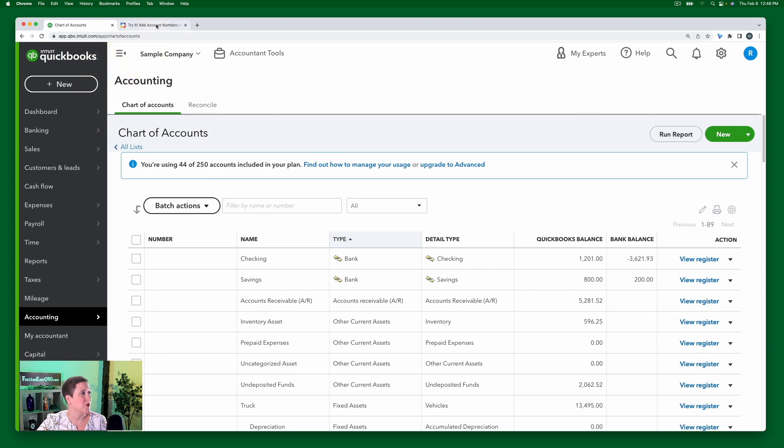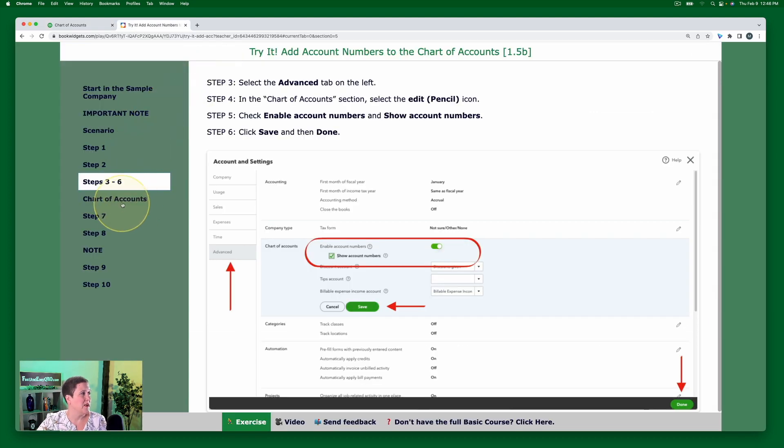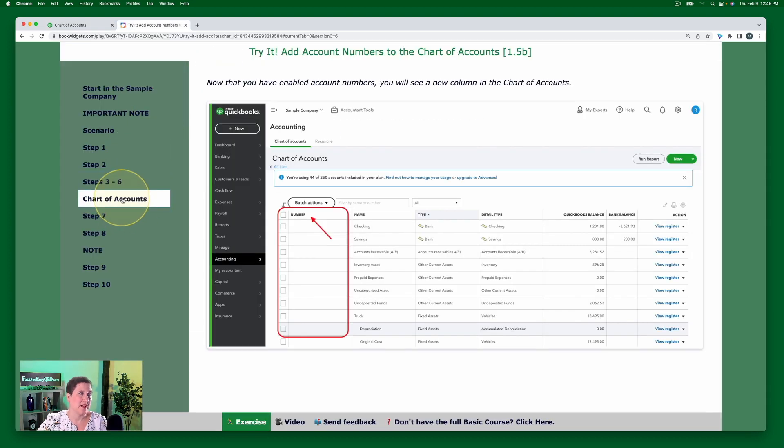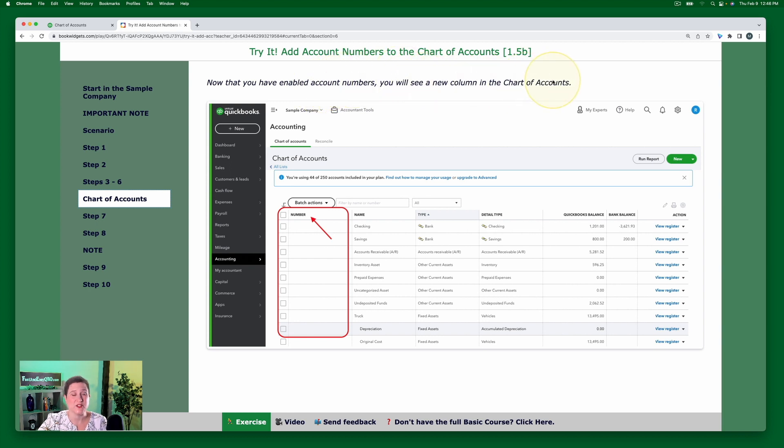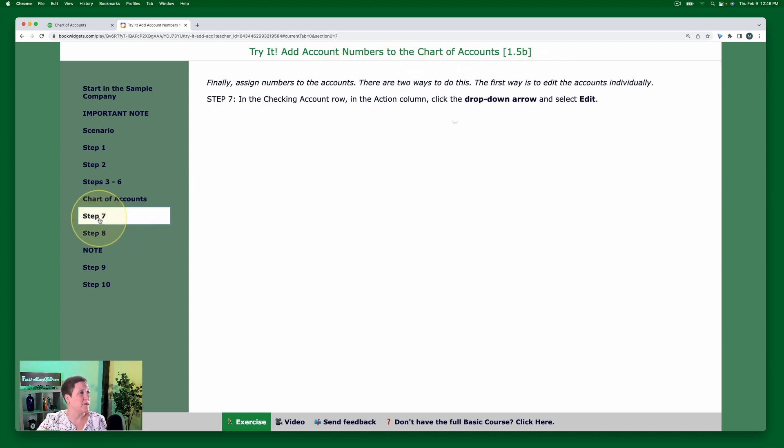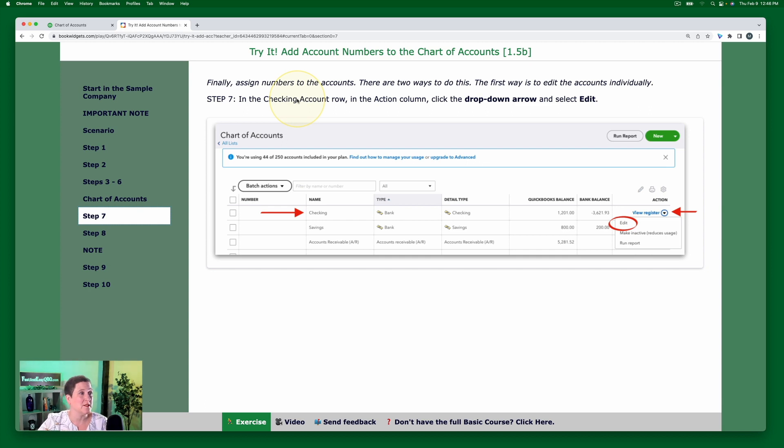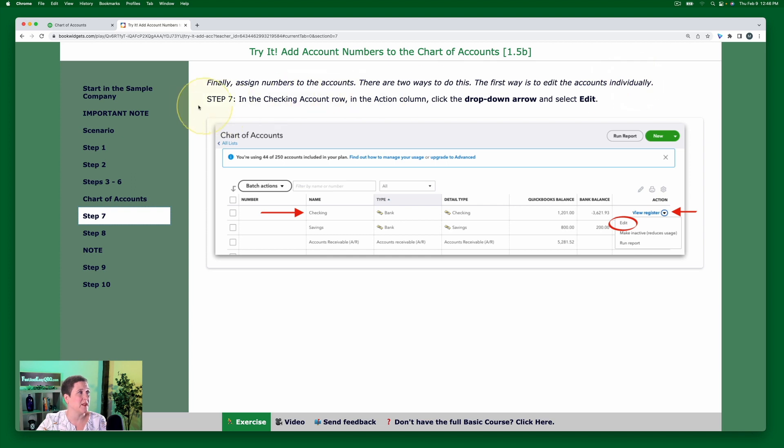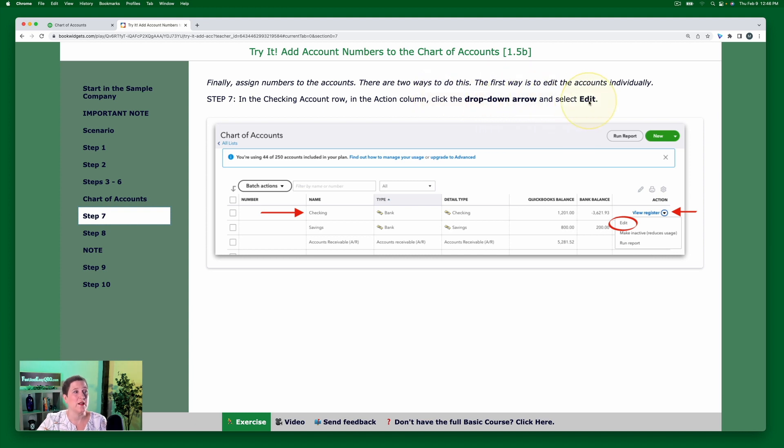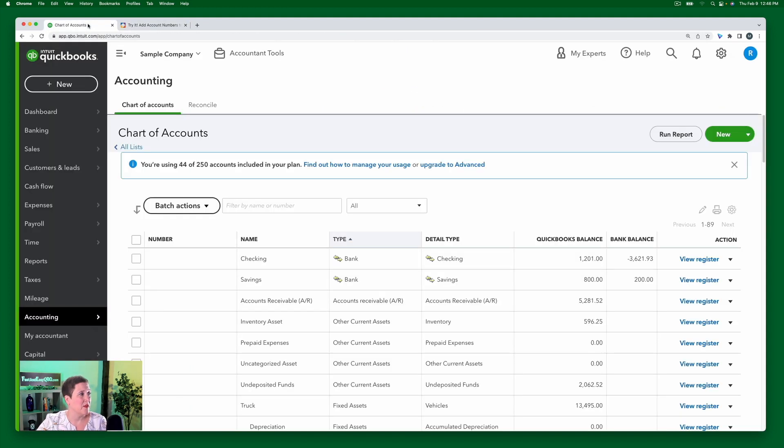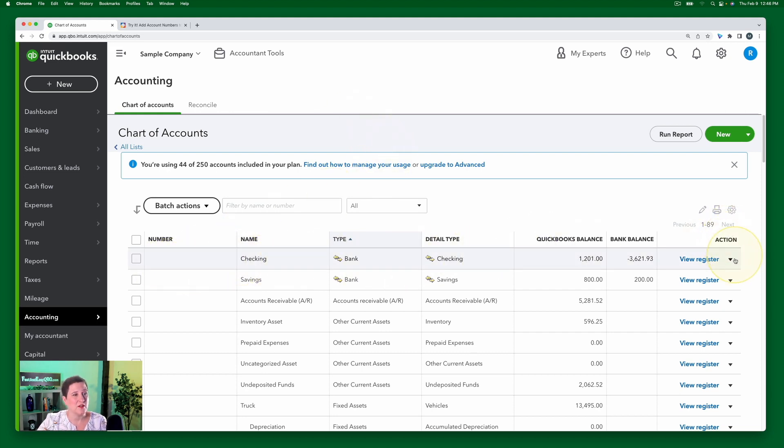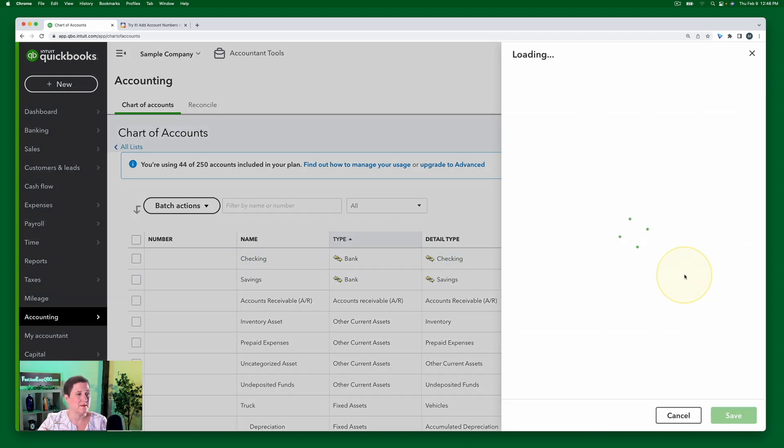So let's go back to our exercise. As I just pointed out, now that you have enabled account numbers, you're going to see this new column. Okay. Then I'm going to go to step seven. Now we're going to assign the numbers to the accounts. There's two ways to do this. So the first way is to just edit the numbers individually. So to do that in step seven, in the checking account row, in the action column, click the drop down arrow and select edit. So let's take a look at that. Okay. So here we're going to add a number to the checking account. Here is the action column. Here is the little drop down arrow. And then I'm going to select edit.